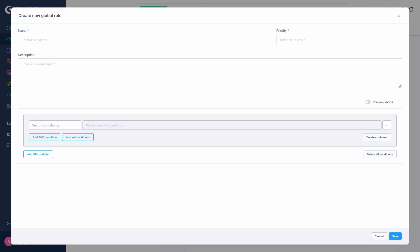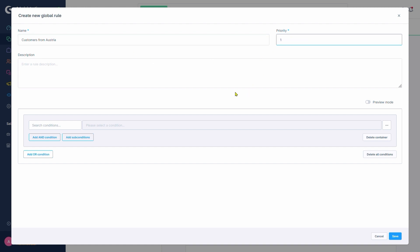Let's assume we wanted to have a category which is only available to customers from Austria. We'll name it Customers from Austria. We'll set a priority of 1 and skip the description.